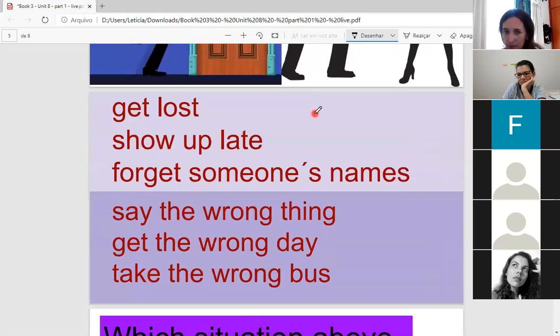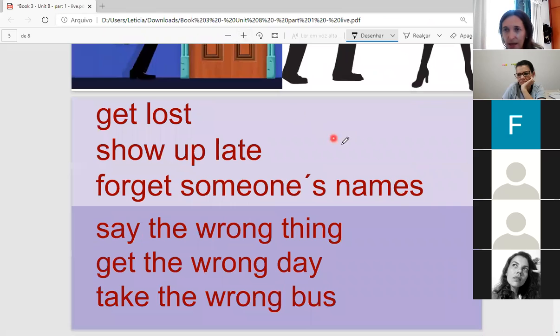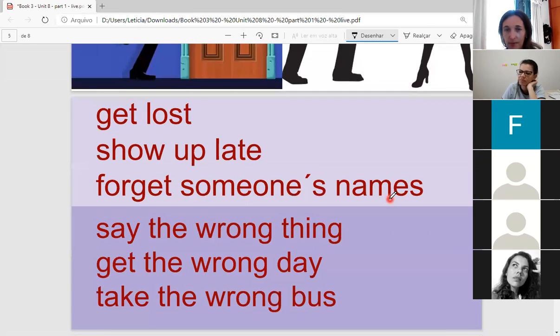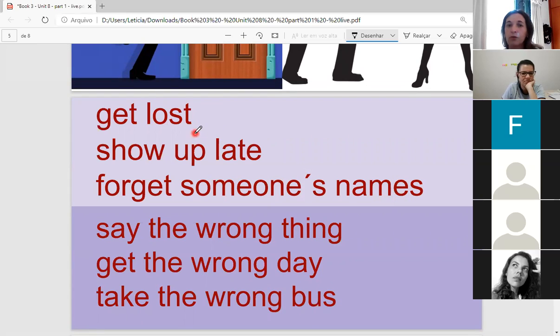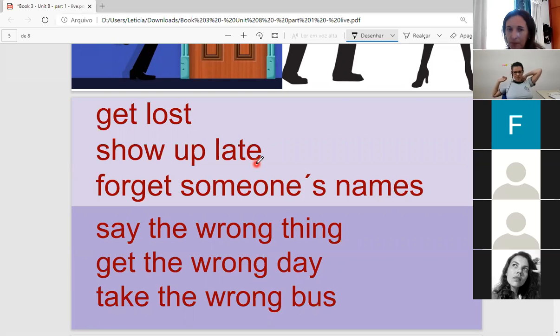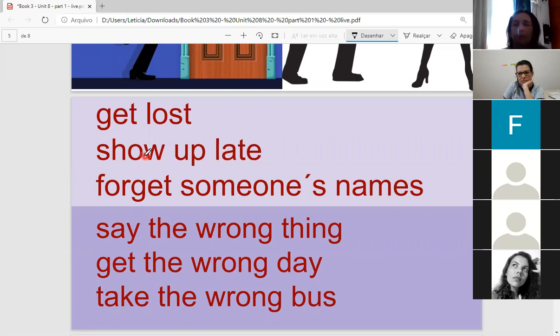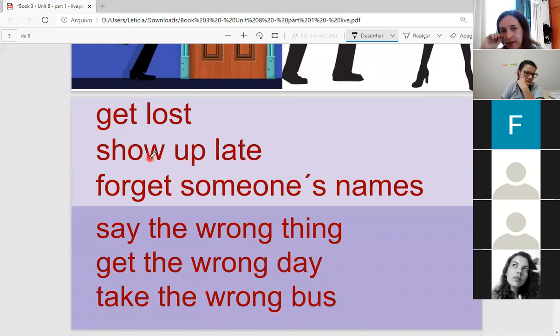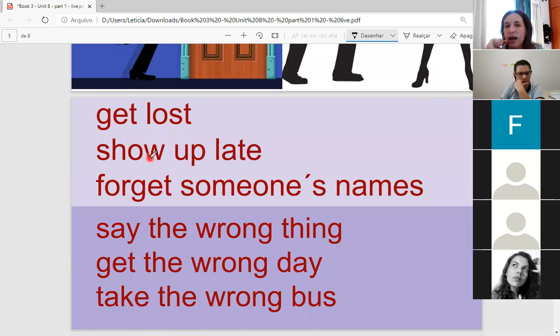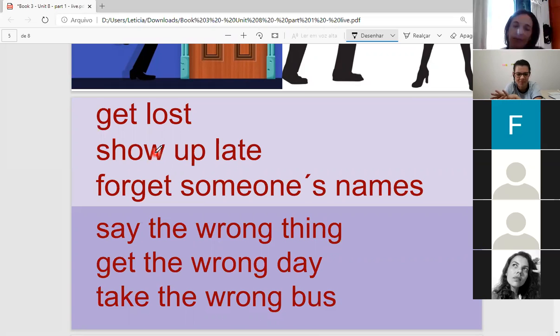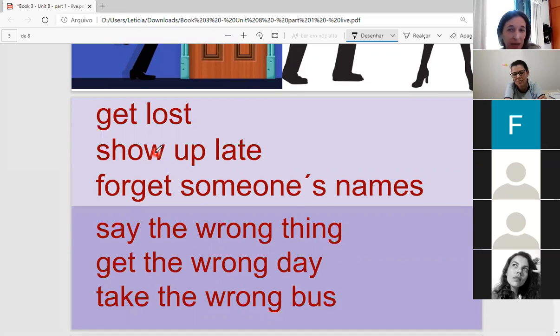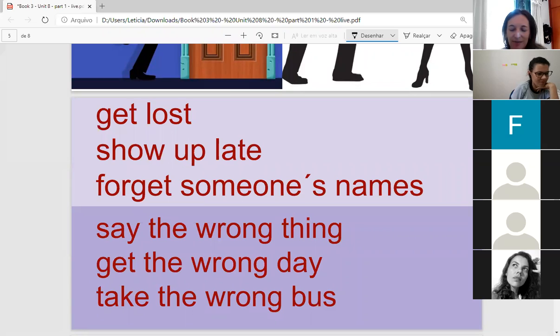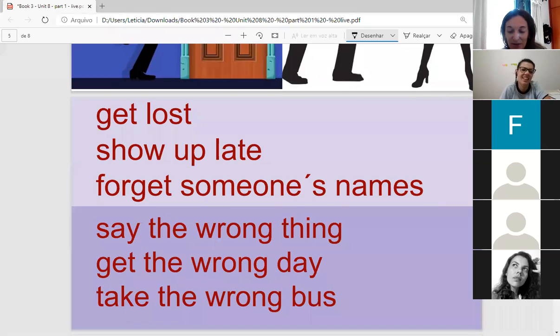Guys, we have some situations, embarrassing situations. All right? For example, get lost, show up late, forget someone's name. Do you understand? Do you understand show up late? Chegar atrasado? Yeah. When you arrive late in some place, all right? Have you ever showed up late in some place? Yes or no? Have you ever showed up late in a meeting, at school? Oh, late. Yeah. Já chegaram atrasados in some lugares? Yes, I know. School. English school? Oh, my goodness. Me too sometimes. Sorry.